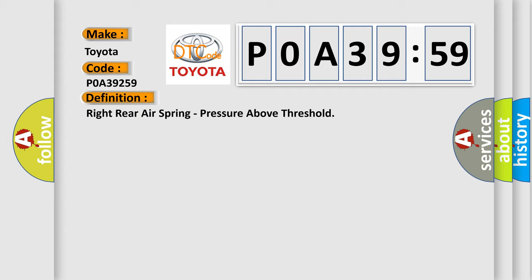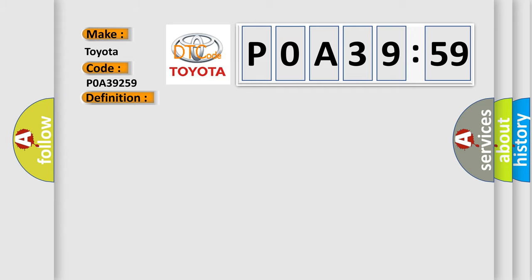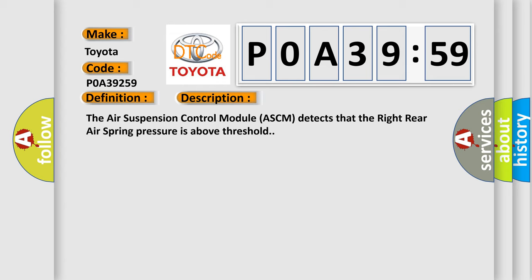And now this is a short description of this DTC code. The air suspension control module ASCM detects that the right rear air spring pressure is above threshold.